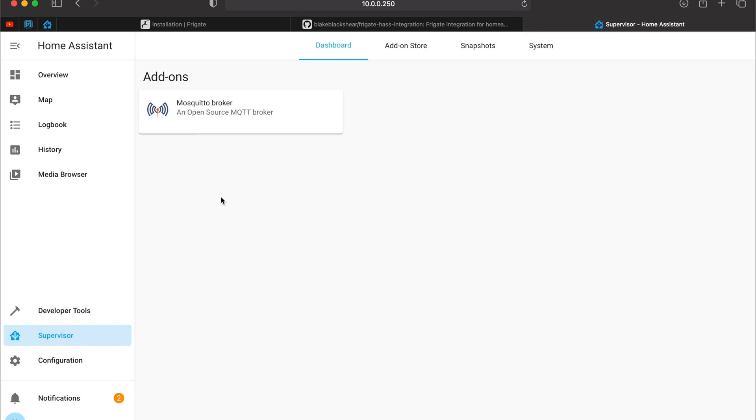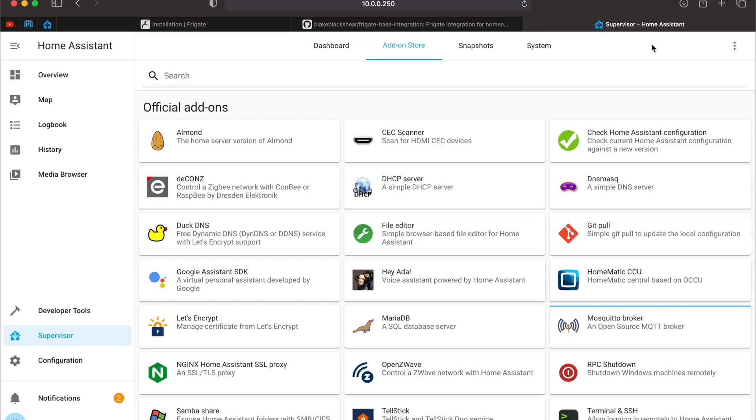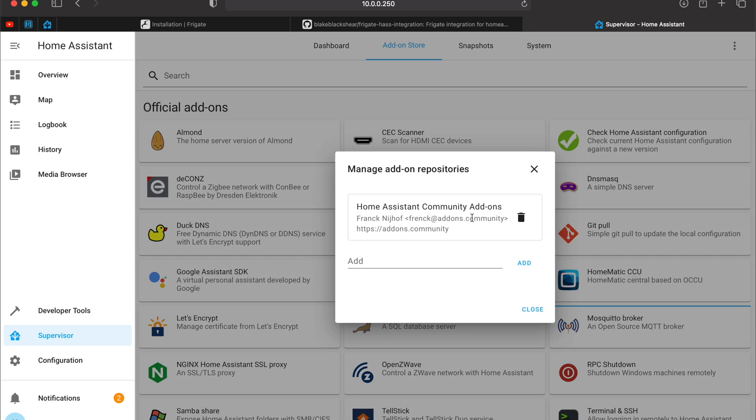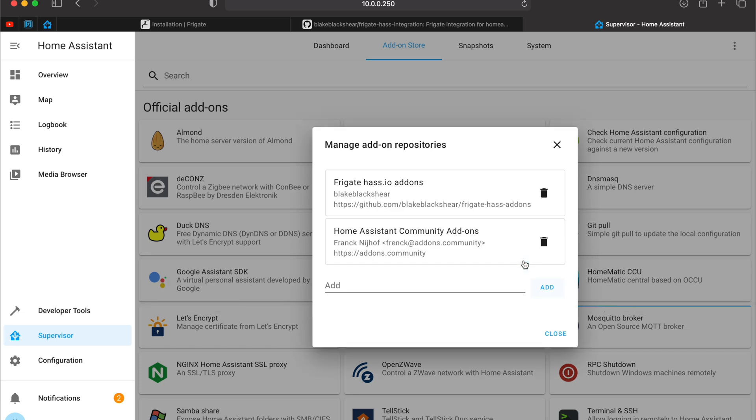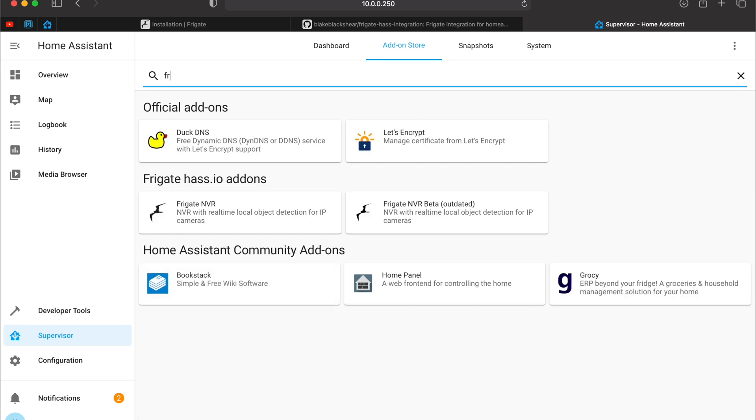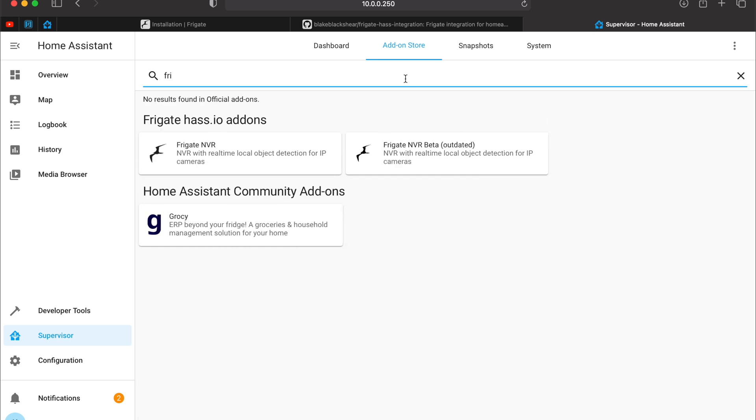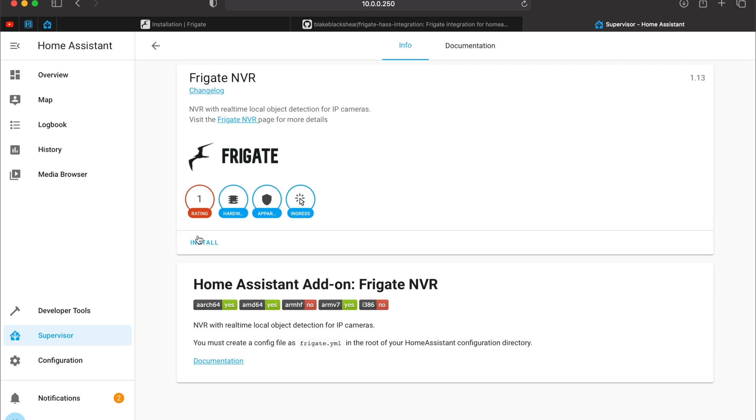Click on the Supervisor menu, Add-on Store. I will use the Frigate Home Assistant add-on for this video and I will show you the details in a minute. Three dots menu, Repositories, and paste the Frigate repository and click Add. You will find the link in the video description and close the dialog. Now search for Frigate and click on it. Then just click Install.